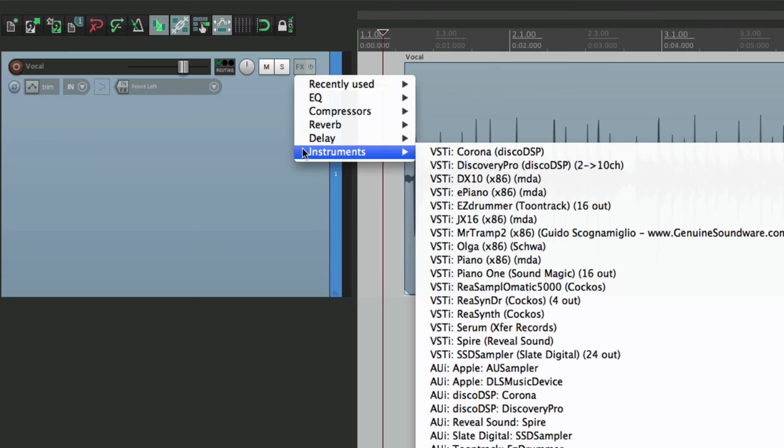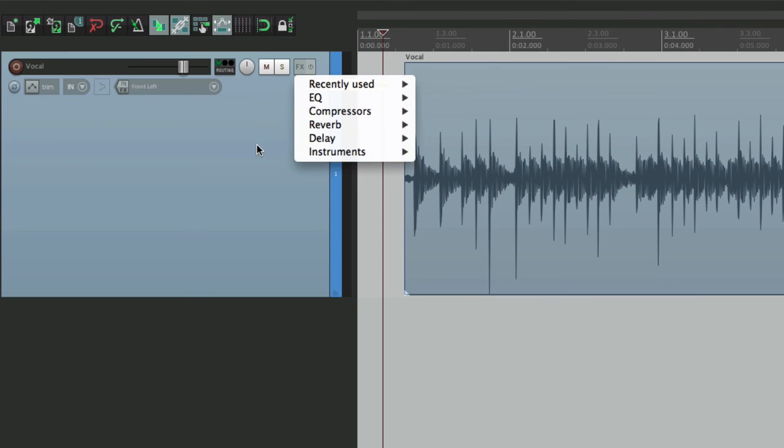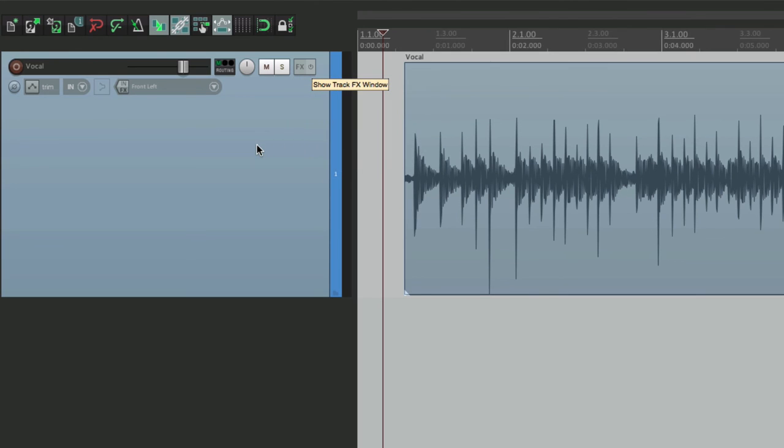So anyway, that's how to add effects or plugins to tracks very quickly in Reaper. I hope you learned something. I hope you can use it. And I'll see you next time.